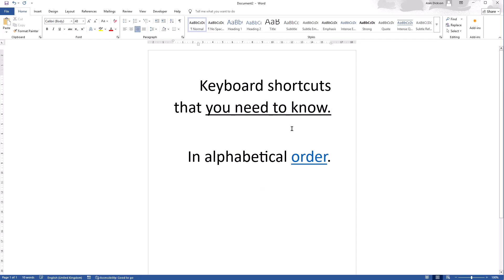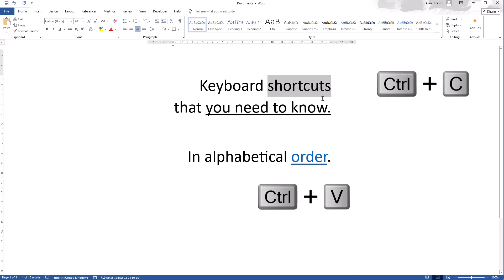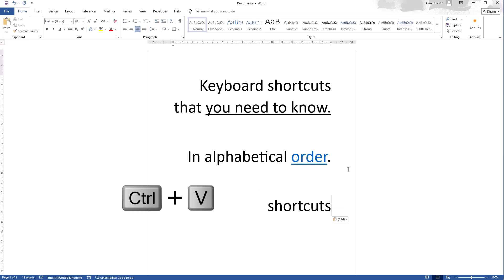Control V, we covered it earlier on. Control V is for paste. So if I copy something with Control C and I go down here, Control V will paste it. Really useful.